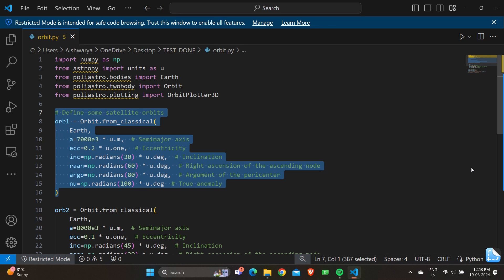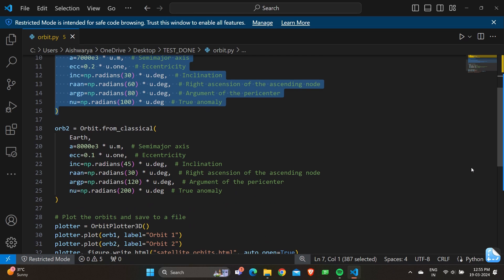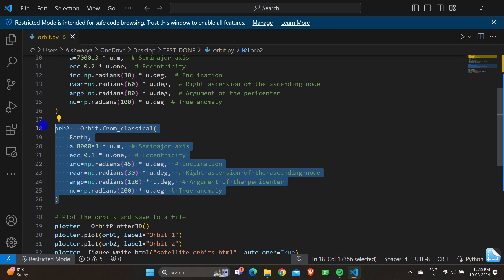This code block defines the first satellite orbit using classical orbital elements. The from_classical method creates an orbit where a is the semi-major axis, ecc is the eccentricity, inc is the inclination, RAAN is the right ascension of the ascending node, argp is the argument of the pericenter, and nu is the true anomaly.